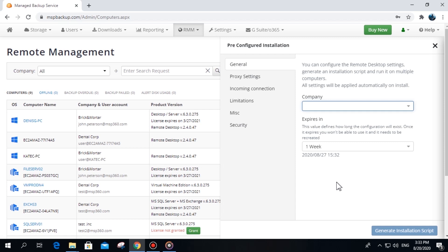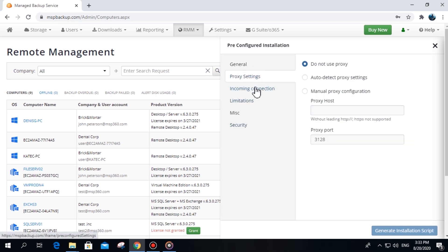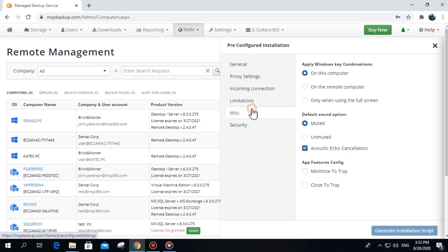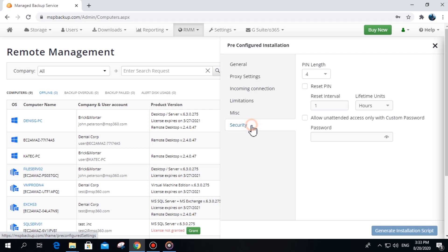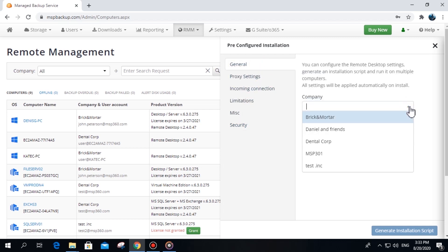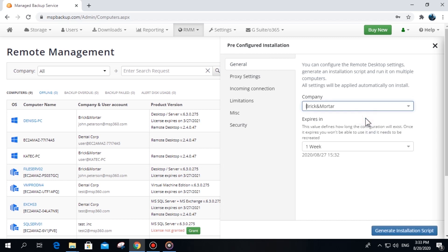Pre-configured settings cover general information, inbound and outbound connections and ports, and security settings. Note that the remote desktop build can only be generated for a company. Once you have installed the build on the user's machine, it will automatically be attributed to the company you chose during the setup.